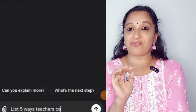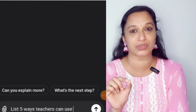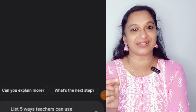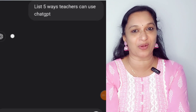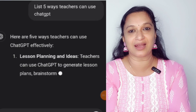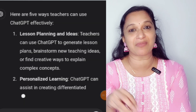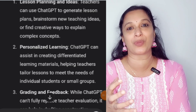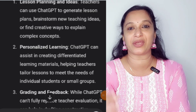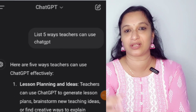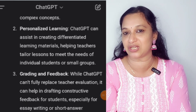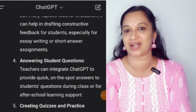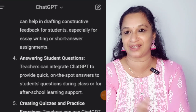Here are 5 ways teachers can use ChatGPT. How do you ask it a question? If you are looking something up in ChatGPT, you simply type your question and it gives you the answer. Now, I am going to ask it a question.